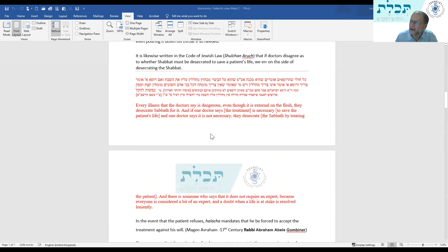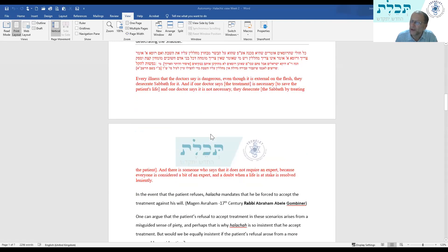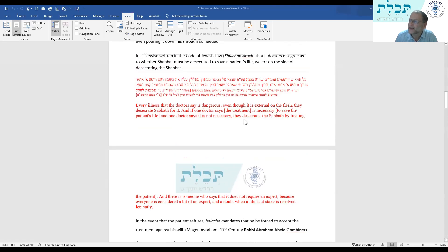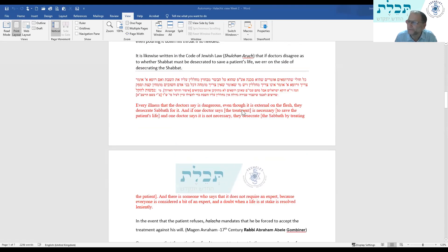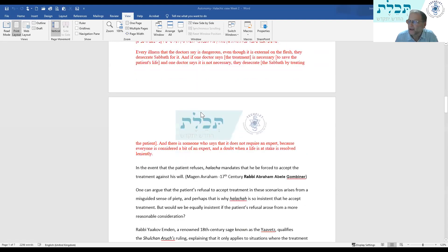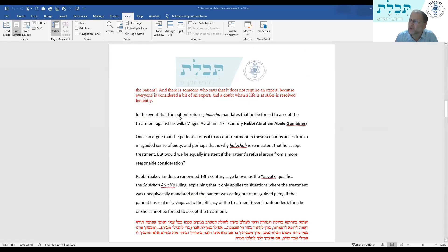The Shulchan Aruch itself states: every illness that the doctors say is dangerous, you desecrate the Shabbat for it — this is the concept of v'chai vahem. And it is written that in the event a patient refuses treatment, halacha mandates he be forced to accept treatment against his will. That is the Magen Avraham, 17th century, speaking about the Shulchan Aruch.